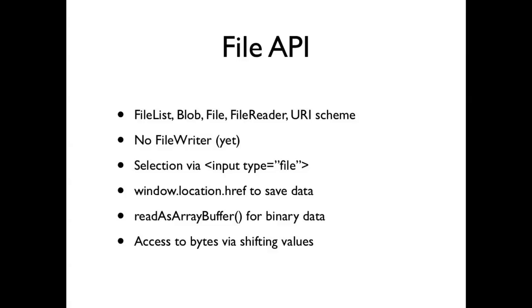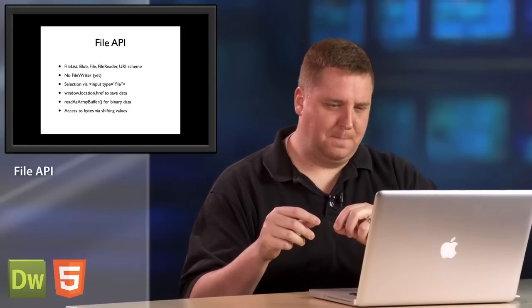The trick to use for saving file data since that file writer doesn't already exist would be window.location.href, essentially tricking the browser into thinking that it is downloading data from a server when in fact the data is actually coming from within the application itself. I'll show you the specifics of that as we get further into the code.